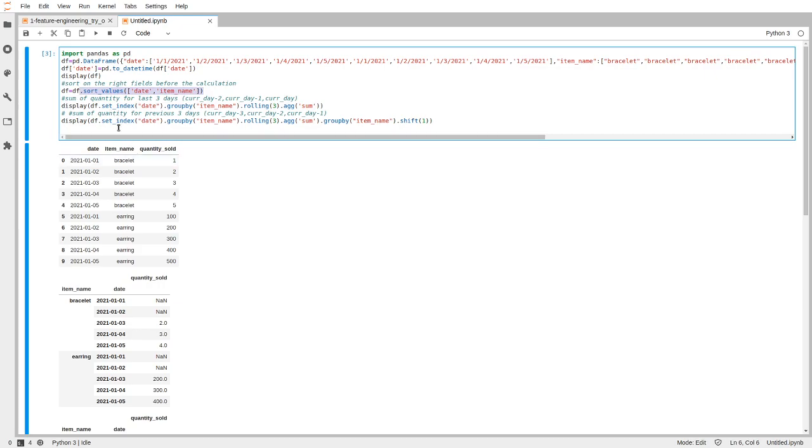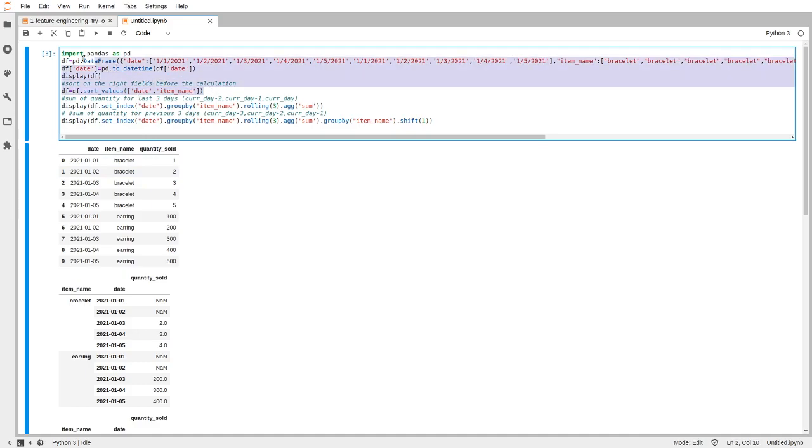Before we do the rolling sum, we need to sort it by the date as well as the item name, so that before we do the rolling we know that this is sorted according to the order we want. Subsequent to the sorting, this is the table creation and sorting.